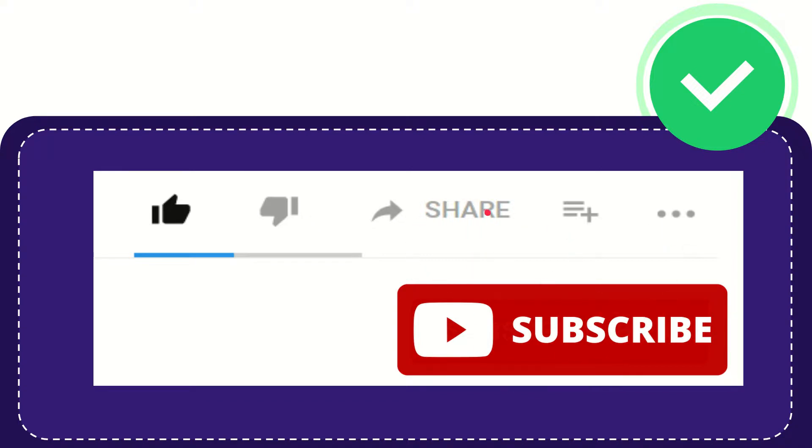I think that's all of it. Thank you so much for watching this video, and see you again in another video. Bye bye, see you again.